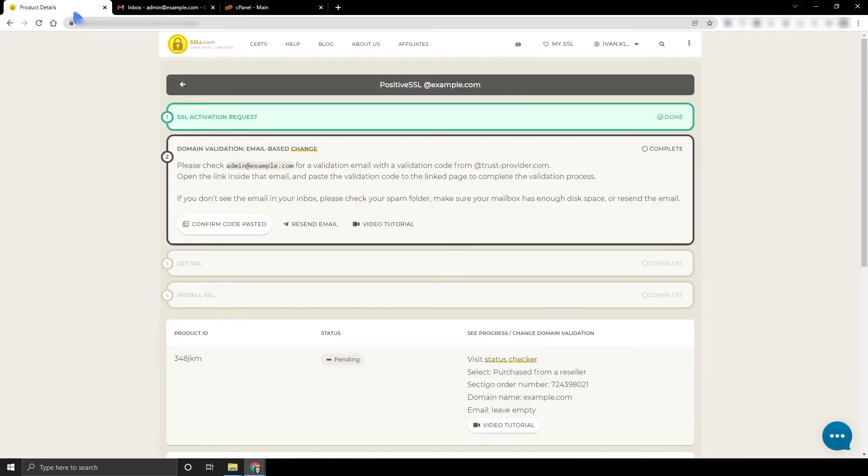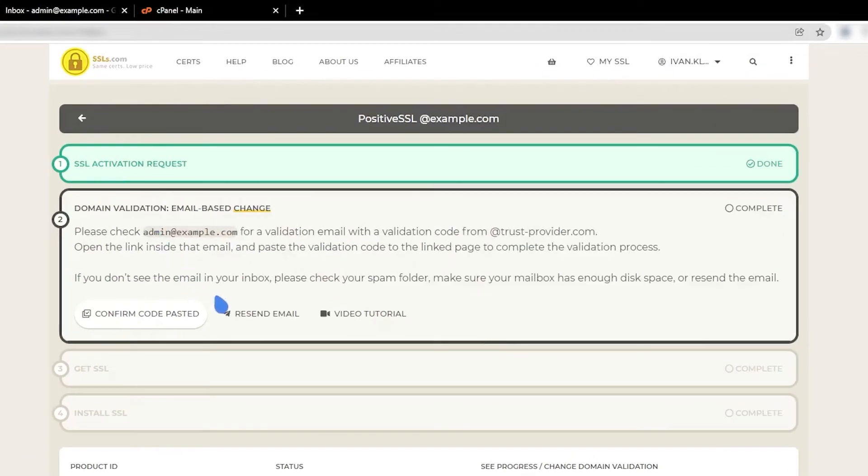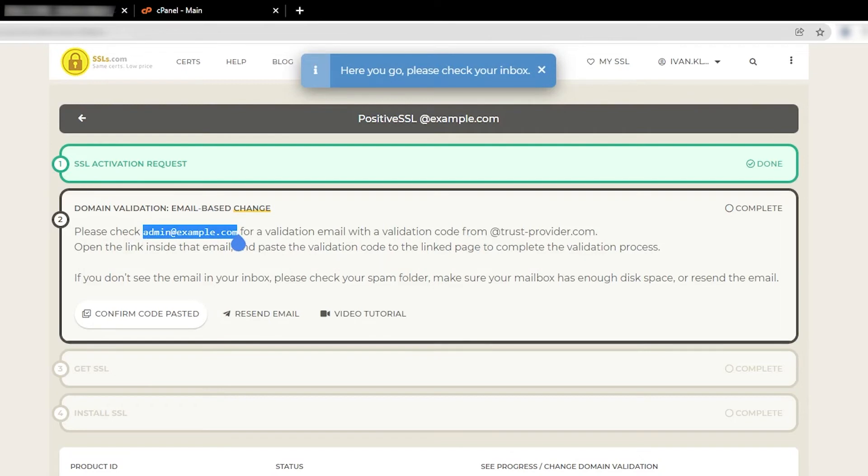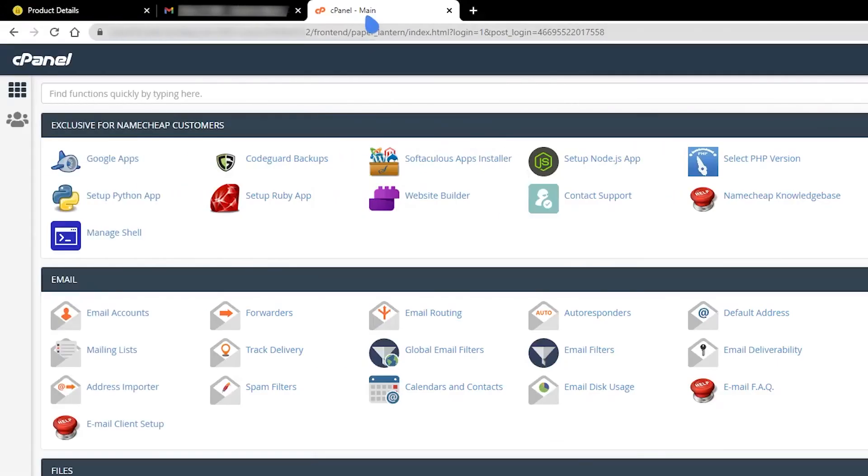If you select a domain-based email, such as admin at example.com, it's important to know that domain-based emails may not exist by default. If you don't know how to access the selected email, it most likely doesn't exist and you should create it. If you use cPanel, you can create the email or set up forwarding in the email accounts and forwarders sections. Feel free to contact your webmaster or hosting provider for assistance with this.